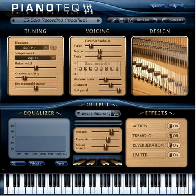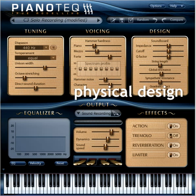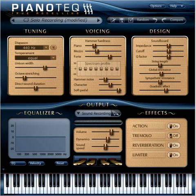In the design section, you can adjust the physical properties of the instrument. Here we can do things that are hardly possible in the real world — for example, changing the length of the strings.